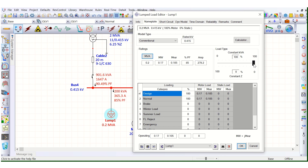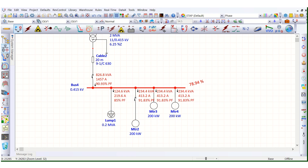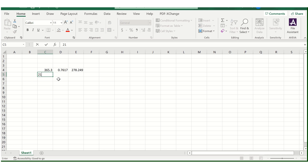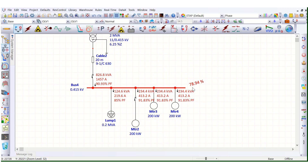Now let's change the load type from constant power to constant impedance load. You can see this is the static load in megawatt and megavar. After running the simulation, the current drawn is now 219.6 amps and the bus voltage has increased slightly to 78.94%.